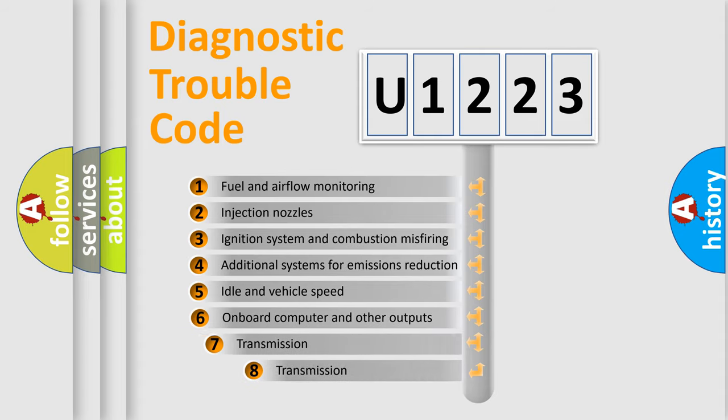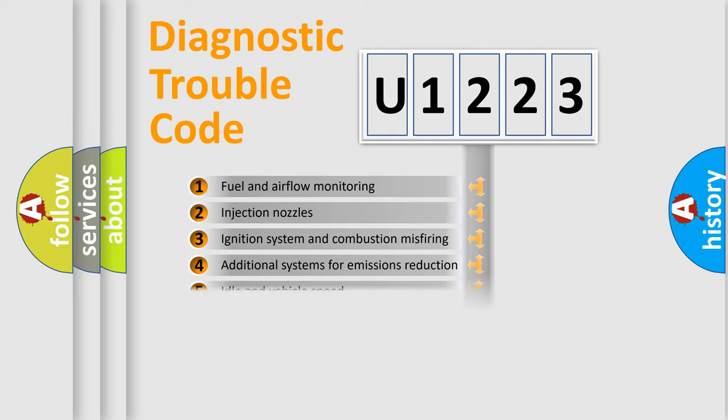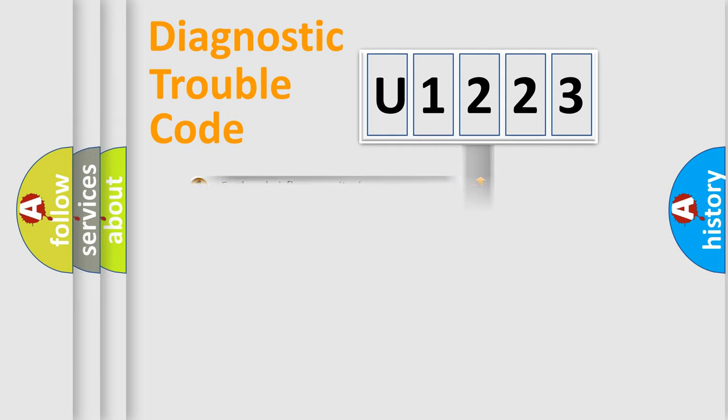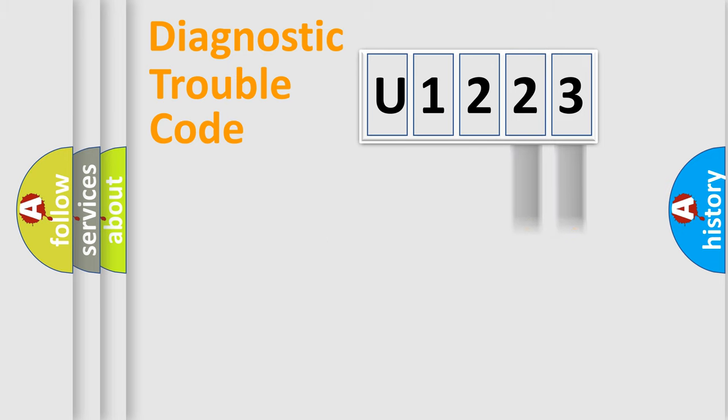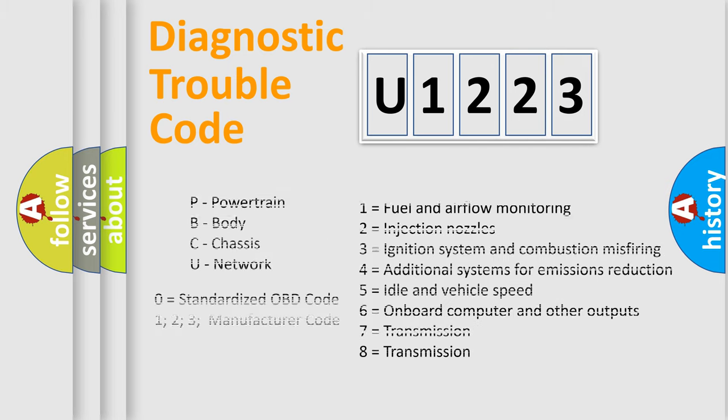The third character specifies a subset of errors. The distribution shown is valid only for the standardized DTC code. Only the last two characters define the specific fault of the group. Let's not forget that such a division is valid only if the second character code is expressed by the number zero.